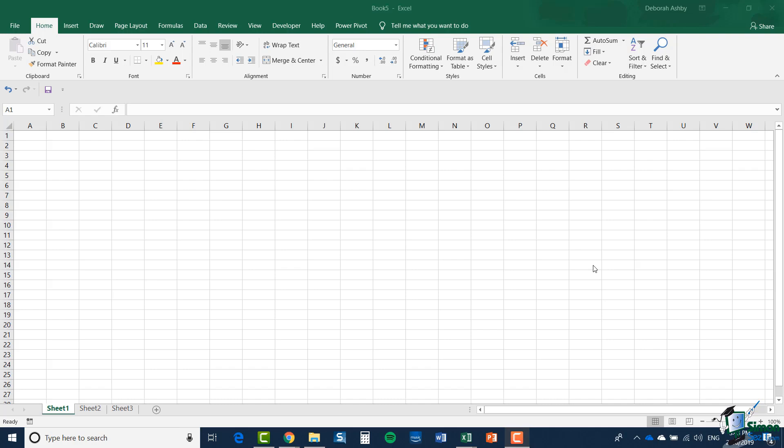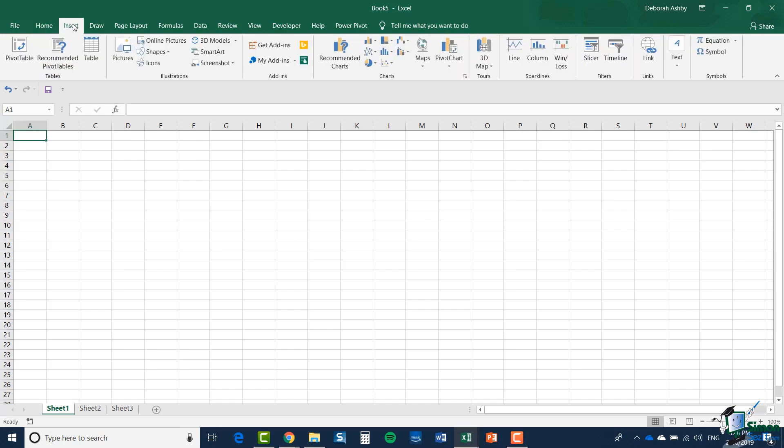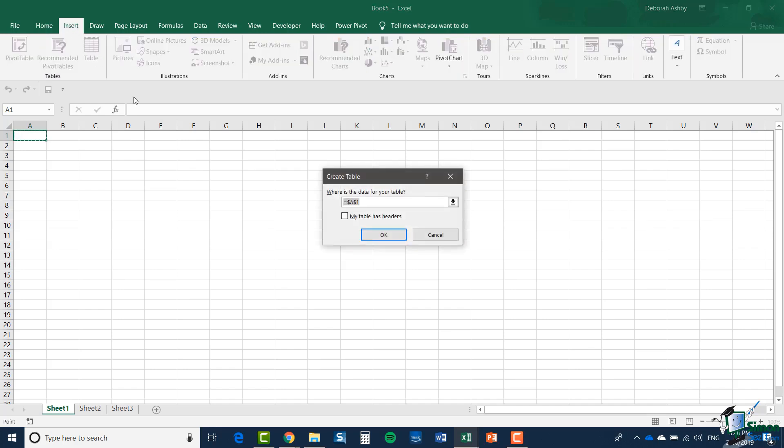In this first section, I'm going to show you how to create tables from existing ranges on worksheets and introduce you to some of the features and functionality. If all you want to do is create a table, click on the Insert tab and Table. This brings up a little Create Table dialog.